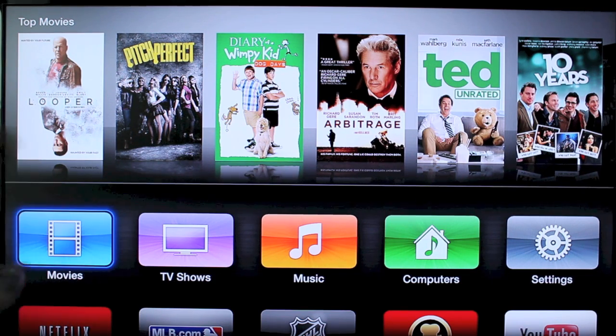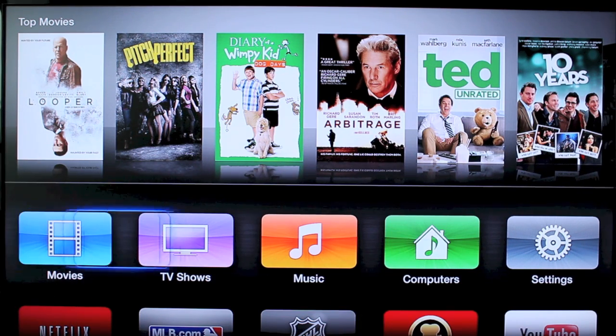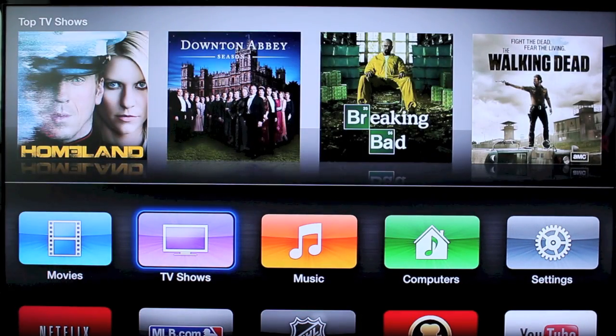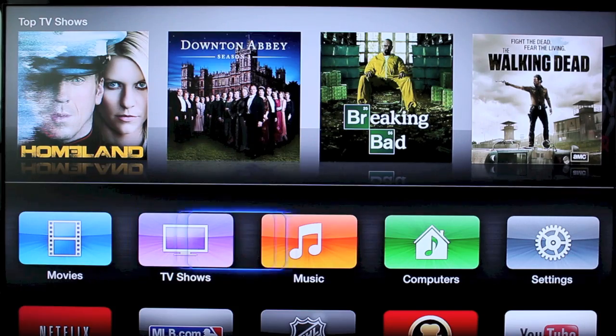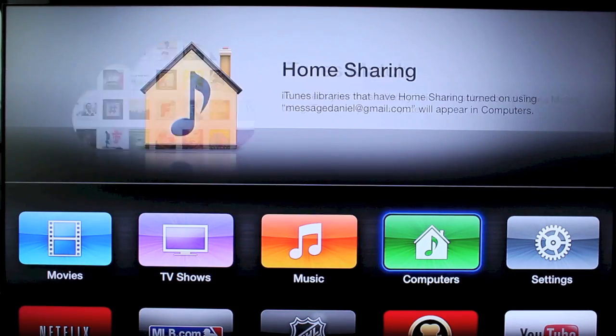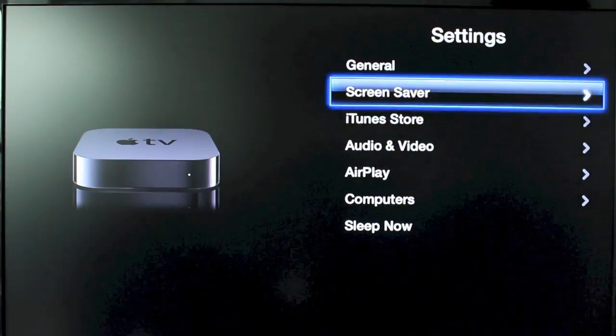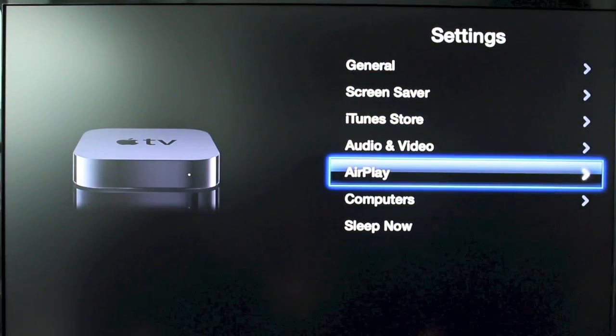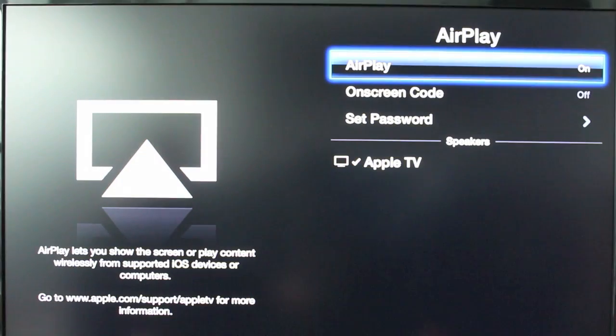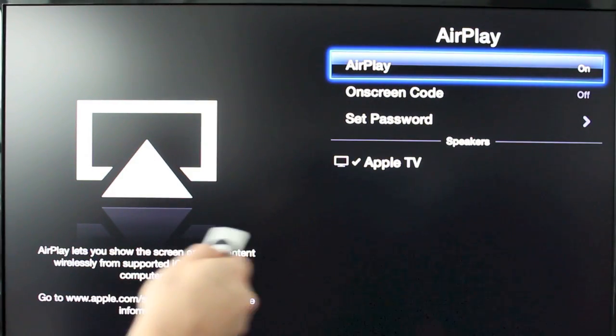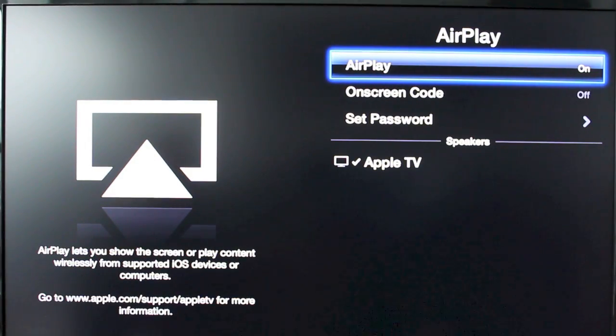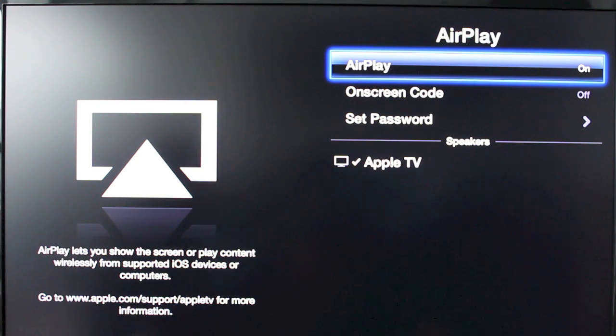So what you're going to need to do first is take your remote and go to the settings tab on your Apple TV. Go down to AirPlay and you'll see AirPlay is set to on. You want to make sure yours is on. You have some other settings but we don't really need to bother with those for this.